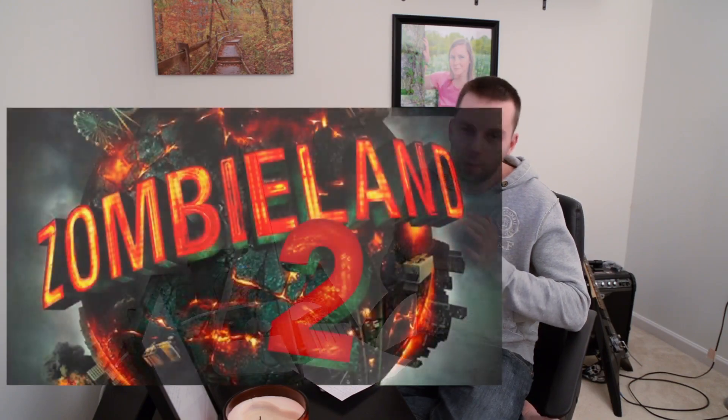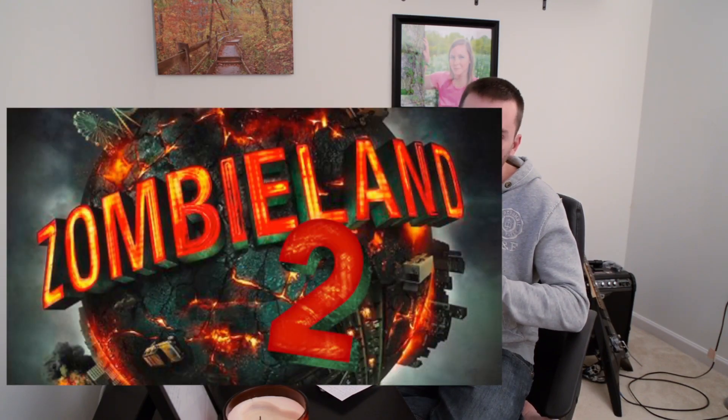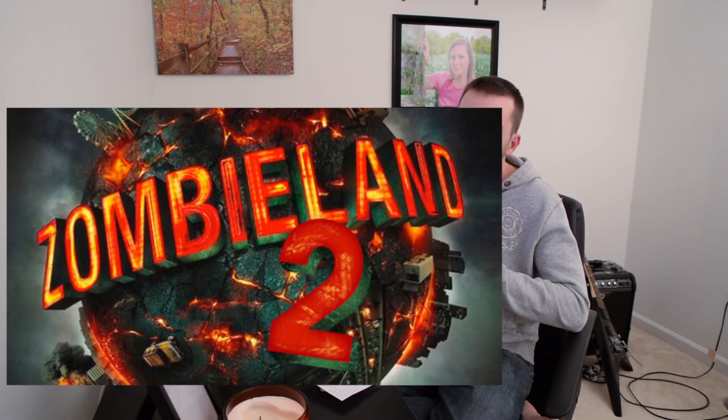Now, we've all heard this one before. Zombieland 2. We've been hearing this for a while. Supposedly, it's coming out next year. We'll see. Only time can tell, because it even said, like, no release date yet, so we'll see.